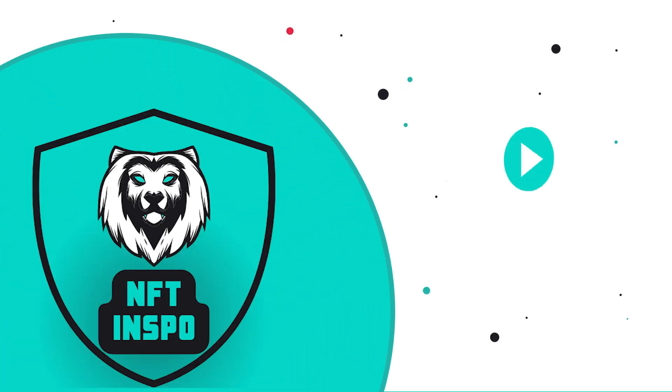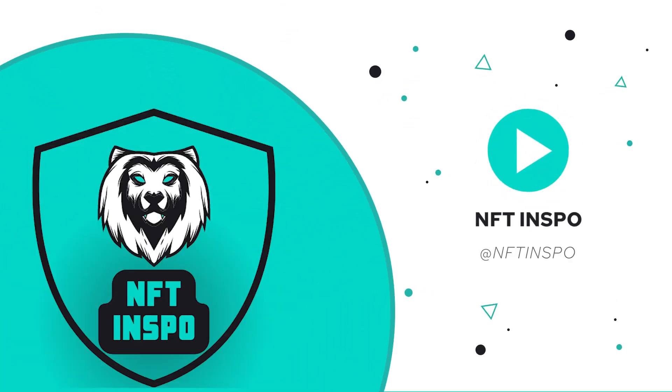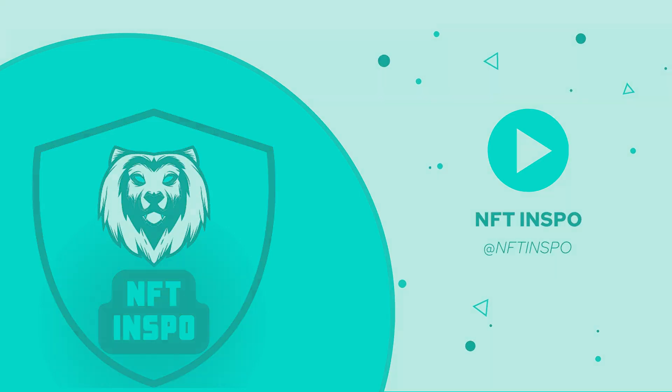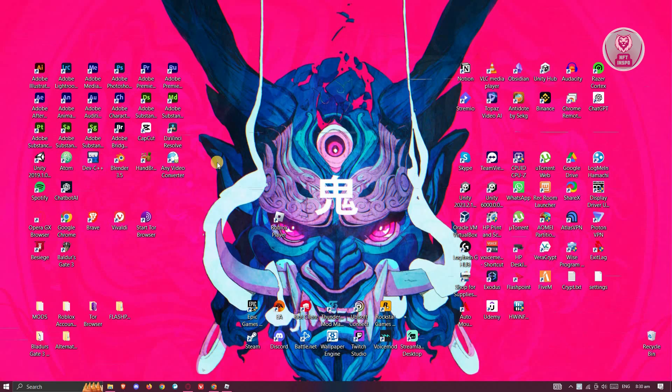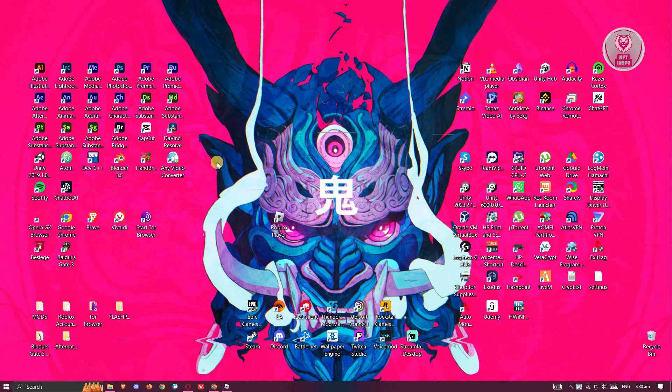Hey guys, welcome back to NFthinspo. For today's video, we're going to show you how to fix Microsoft Outlook not opening or working. So if you're interested, let's start the tutorial.